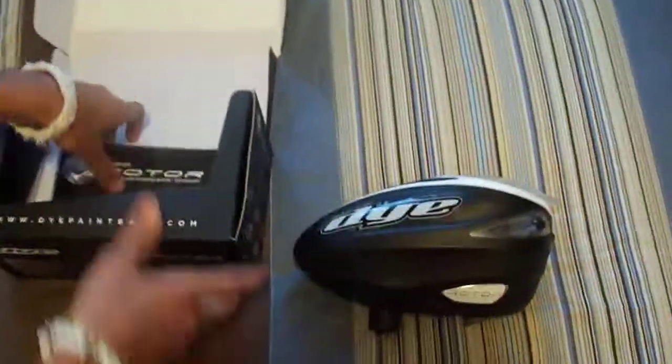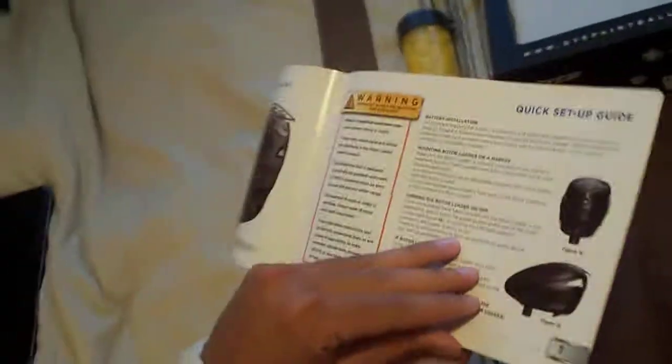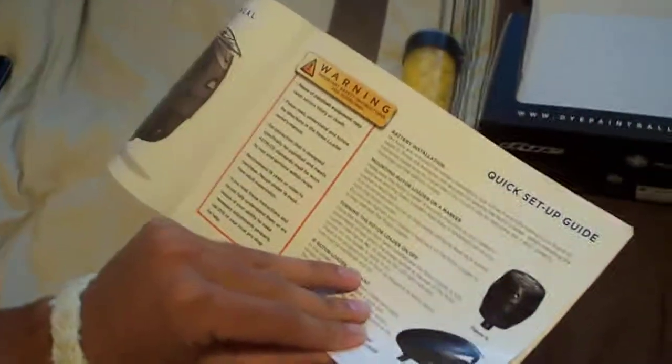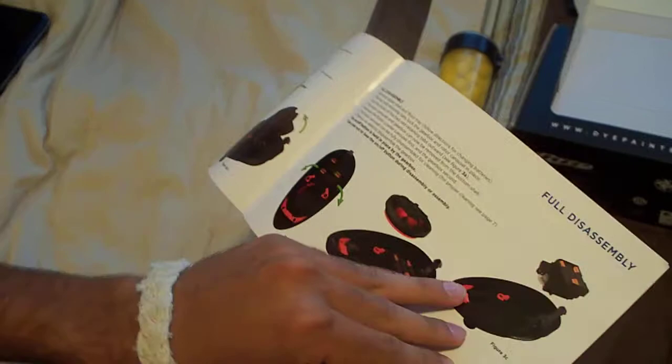Take it out of the box and there it is. Here you got a manual. There's not much technical stuff you need to know about the rotor because there isn't. It just explains how to take it apart.